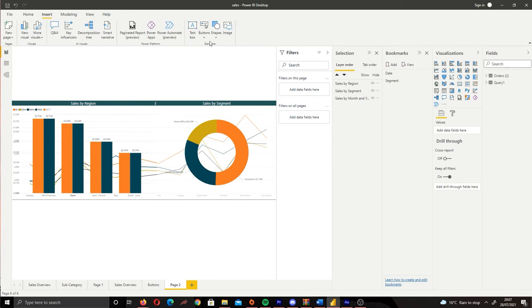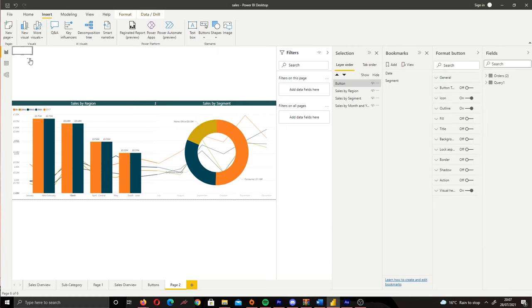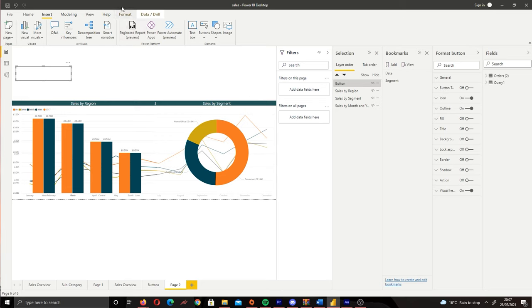So let's go to the Insert tab, click Buttons, then Blank. So we now have our first button. What we can do is add a title to this.